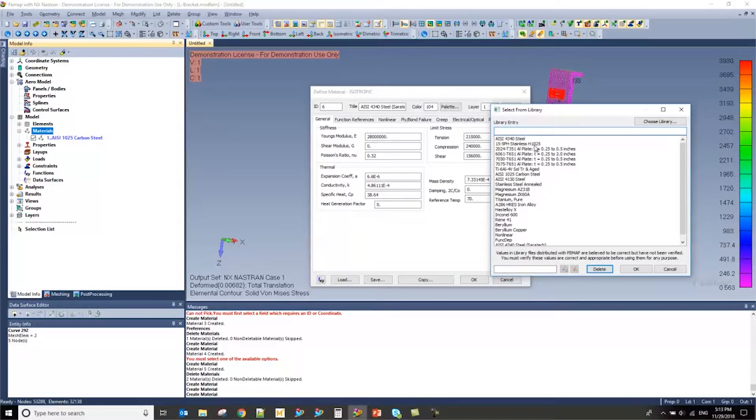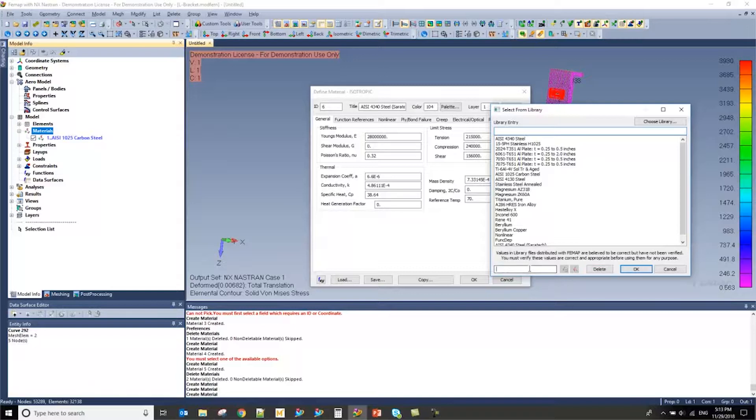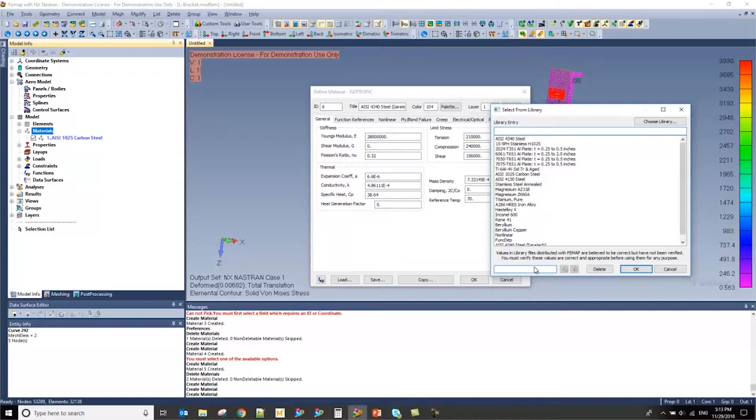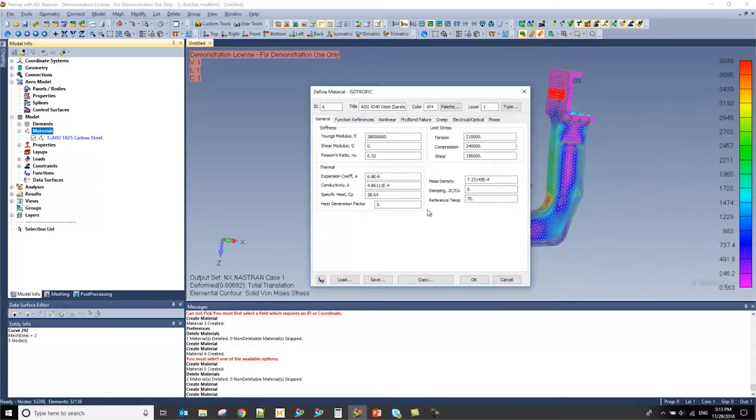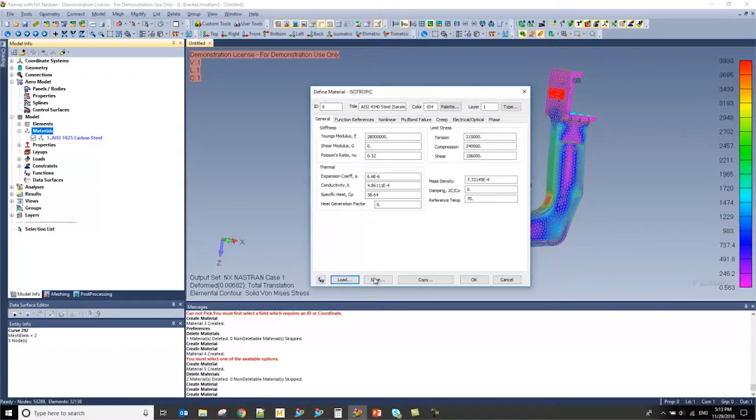For libraries that have several hundred materials, it might be a good idea to use this filter here or to click on this filter option here to quickly find the material that you're searching for. I'm going to press cancel here because I already have the material that I want and then press okay.